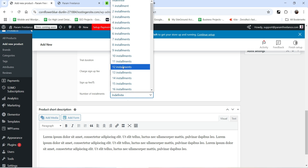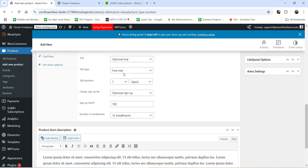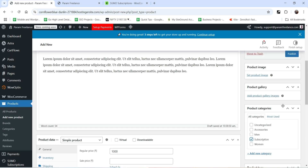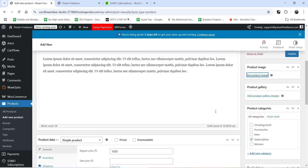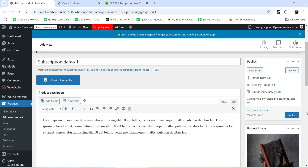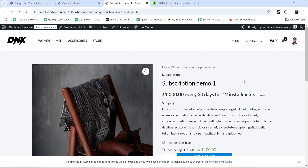I'll select 12 installments. Those are the basic settings. Now let's set up the category — I have a Subscription category here. Then add a product image; I'll use a demo image. Click Publish and view the product.